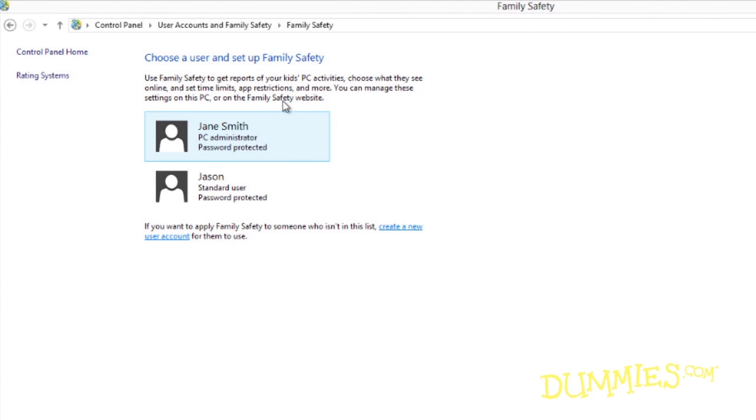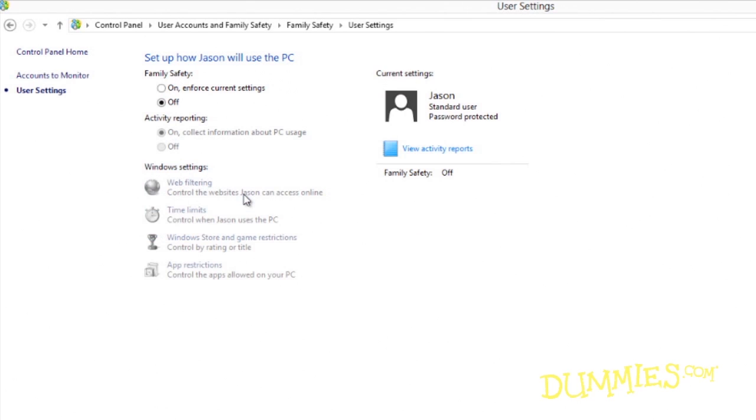The Family Safety window appears. Click the user account you want to restrict. Windows lets you add family safety restrictions to only one user account at a time. This can take some time for large families. When you choose a user account, the Family Safety screen appears.